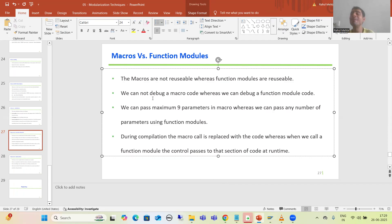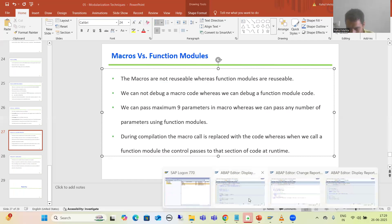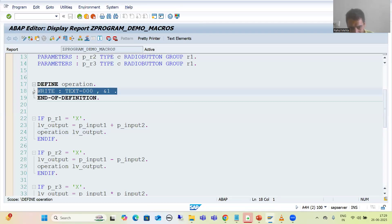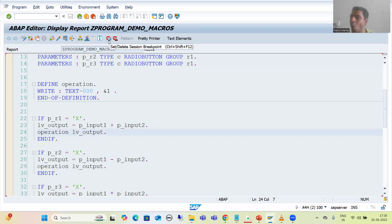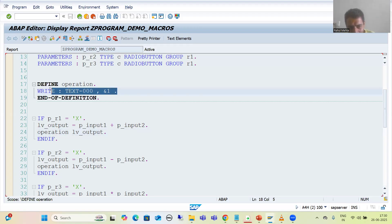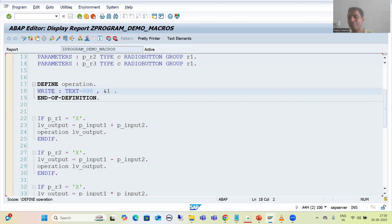The second point: we cannot debug a macro code, whereas you can debug a function module code. Suppose if you have a macro code and you want to debug it — you cannot put a breakpoint. If you put a breakpoint on the calling of the macro and press F5, the control will not go inside the macro code. So we cannot debug a macro code.